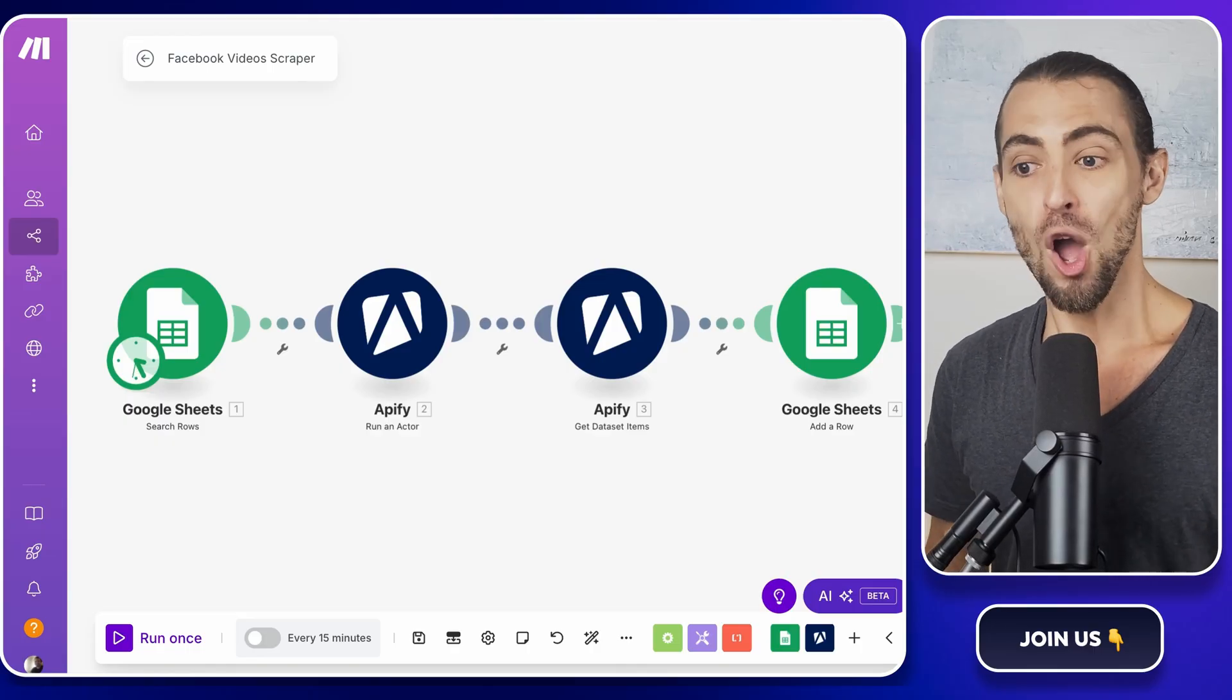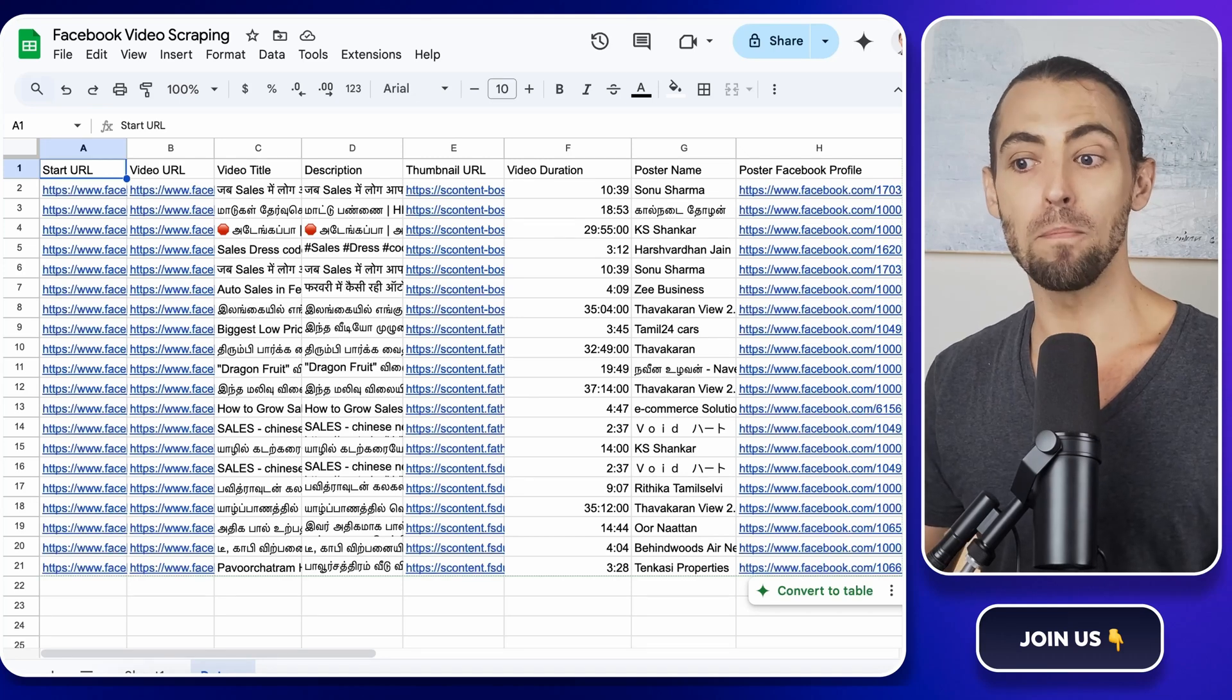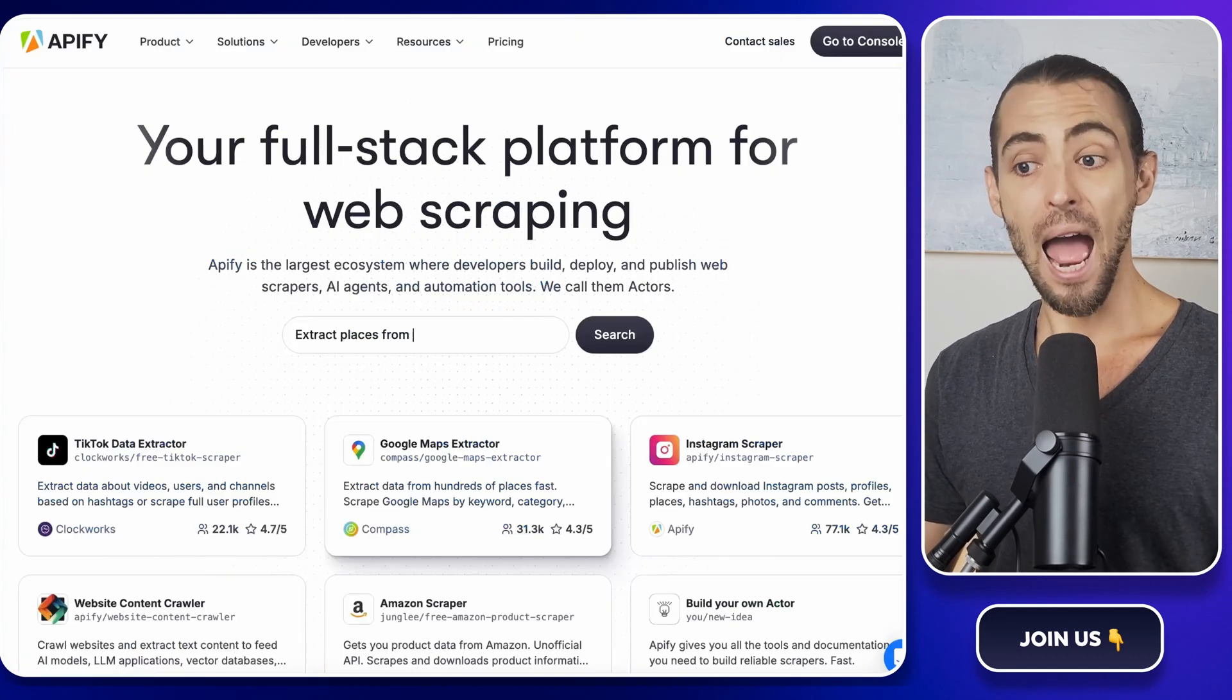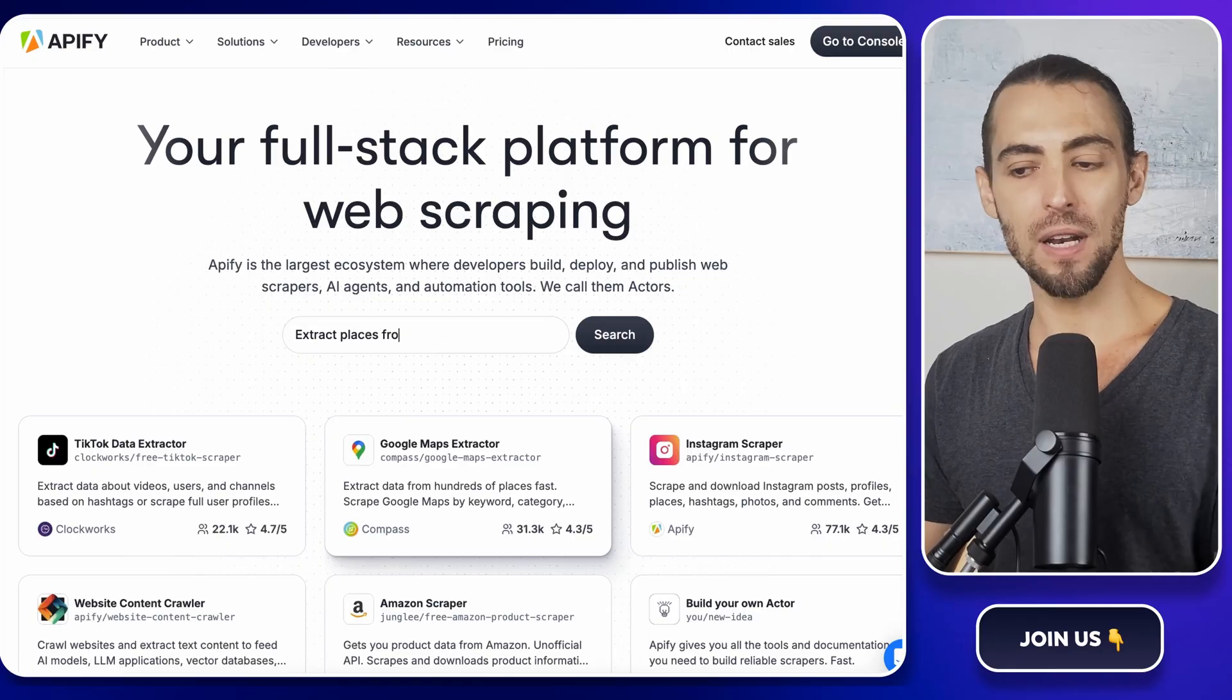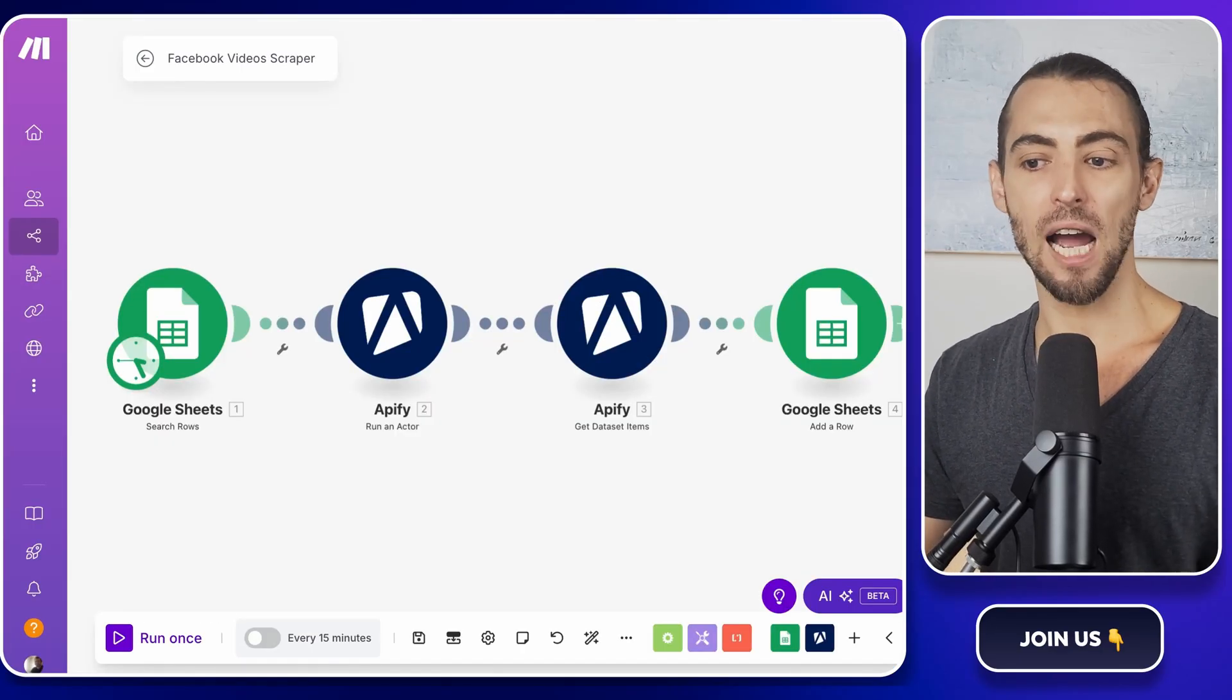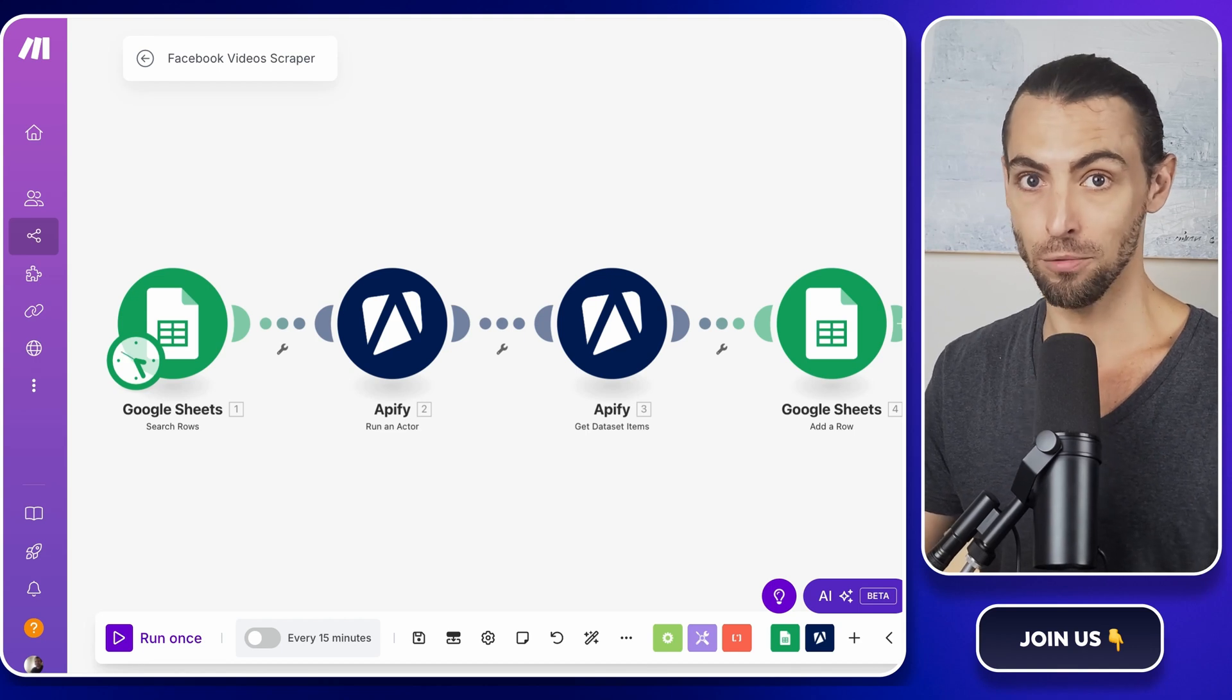So first, we need some tools. We're using Google Sheets as our base, where all the scrape data will be stored. Apify to actually pull the videos from Facebook and make.com to automate the entire process so you don't have to do it manually. Simple, right?